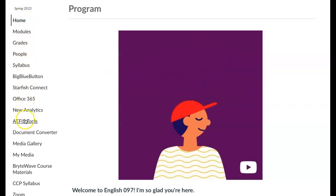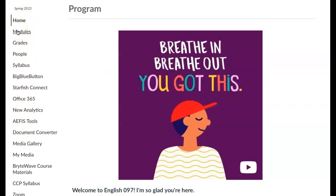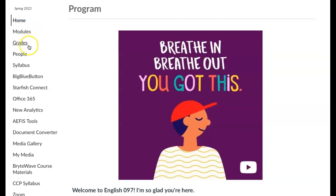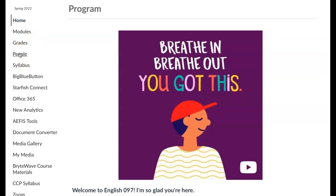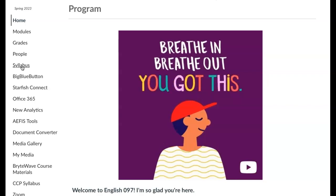On the left-hand side are some navigation features. The place that you go to do your work is modules. You would go to grades to see your grades. People is a list of the people in our course as well as email addresses if you want to connect with them. Syllabus takes you to a link to our syllabus. Those are the main important navigational features of the course.